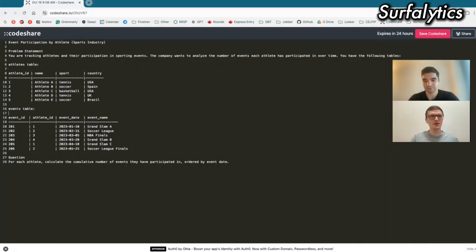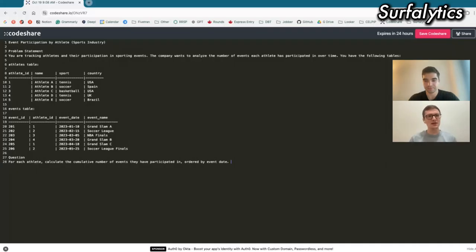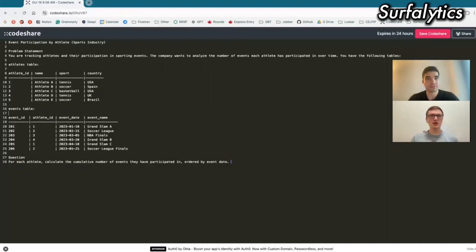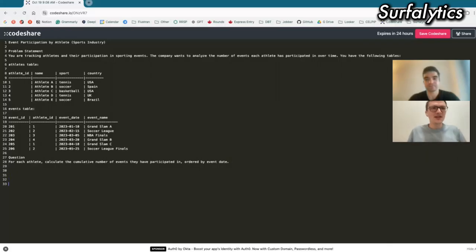I'm going to have questions — it's my first time being on a mock interview, especially a SQL interview. Where do I write the code? Do I write it here so you can see it? Yeah, write it just below the task.